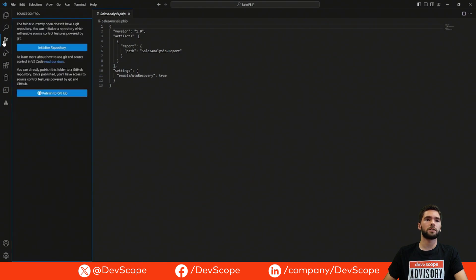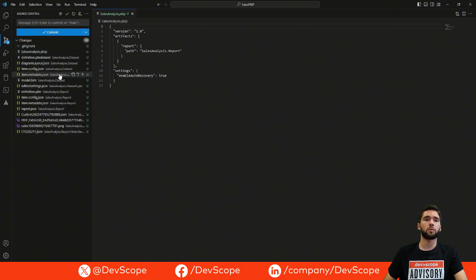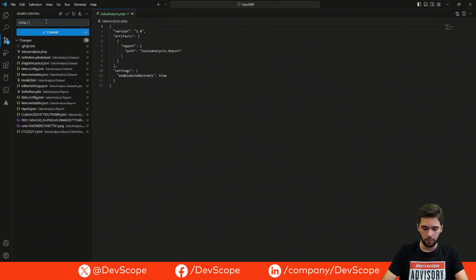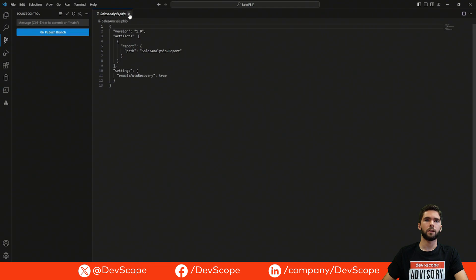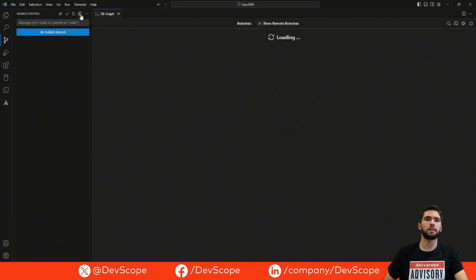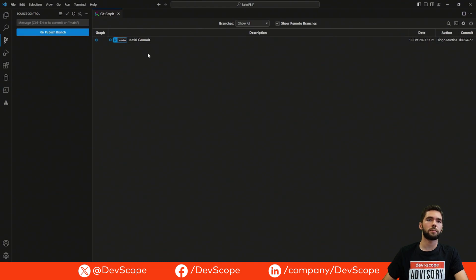If you go over to this source control icon in Visual Studio Code, you will have the option to initialize a repository. If you don't have git installed, a message will appear asking you to install it. I've already done that, so we can initialize the repository. Once initialized, it will detect every file as new because we haven't made a commit yet. We're going to do our initial commit — pressing Commit, staging all changes, and committing them directly. Using the Git Graph extension you can see all commits done to every branch on the repo in a graphical manner. Here we have our initial commit.